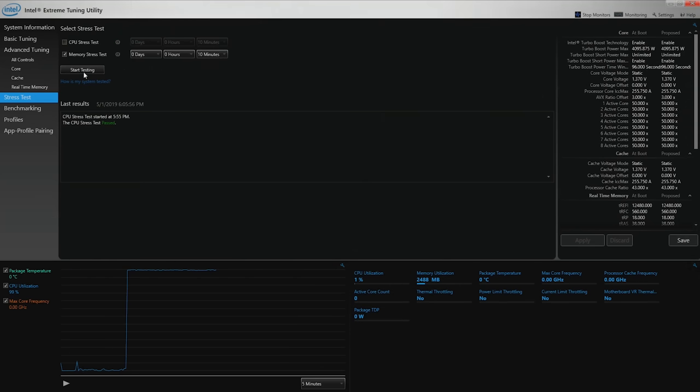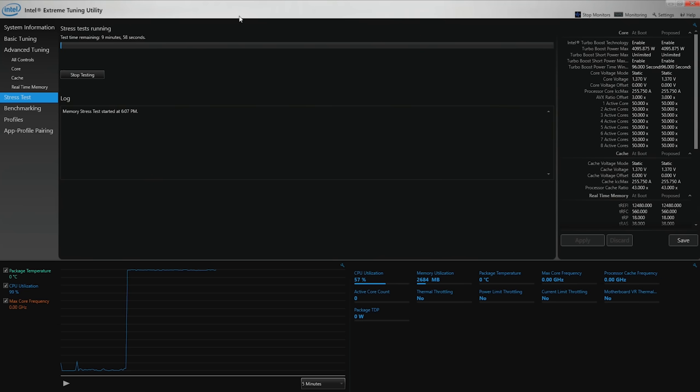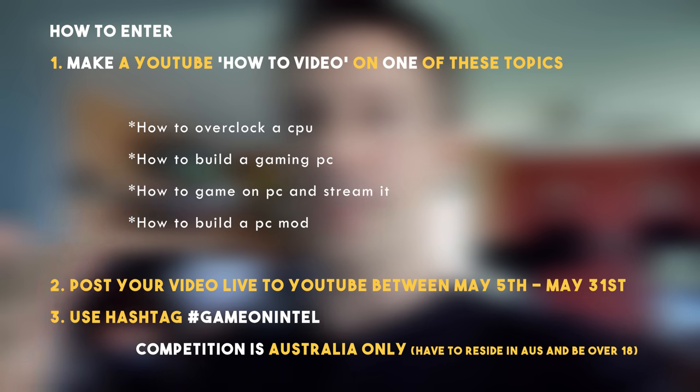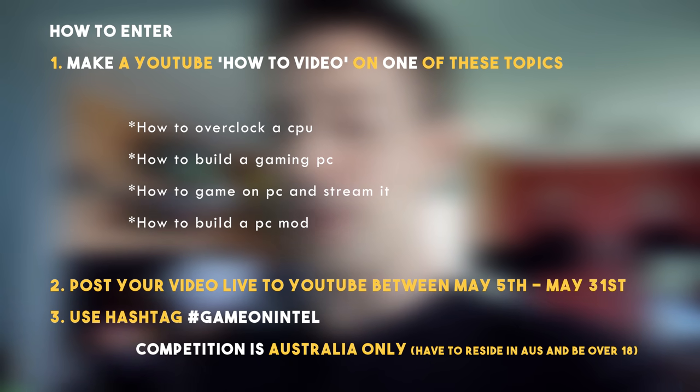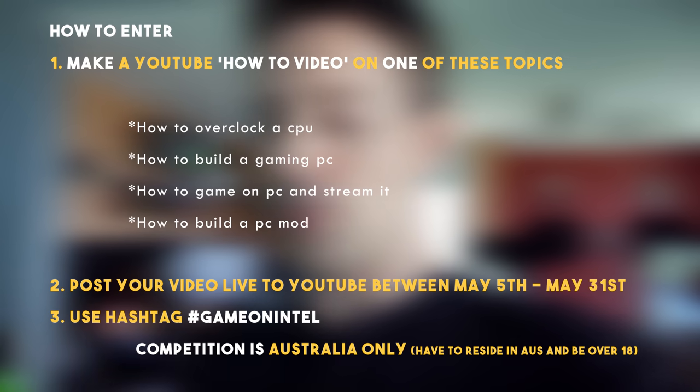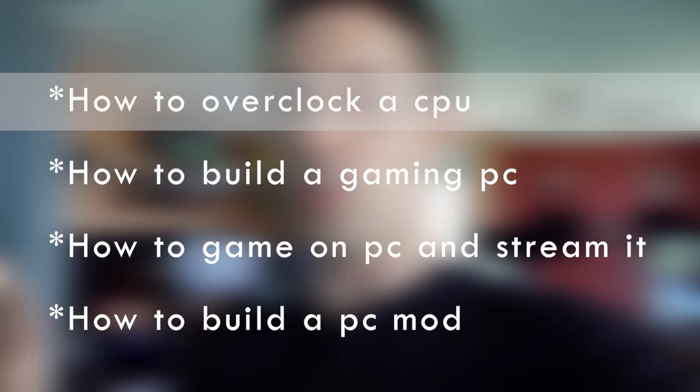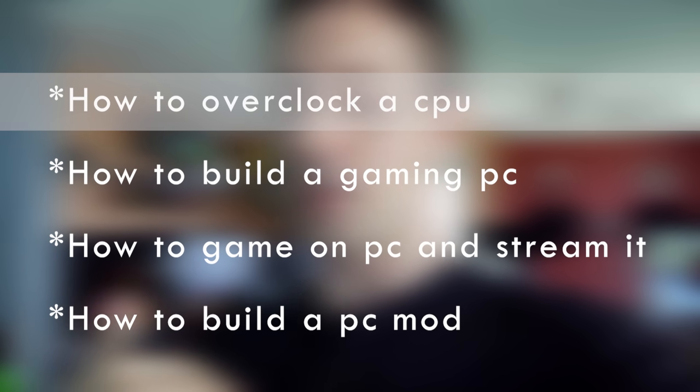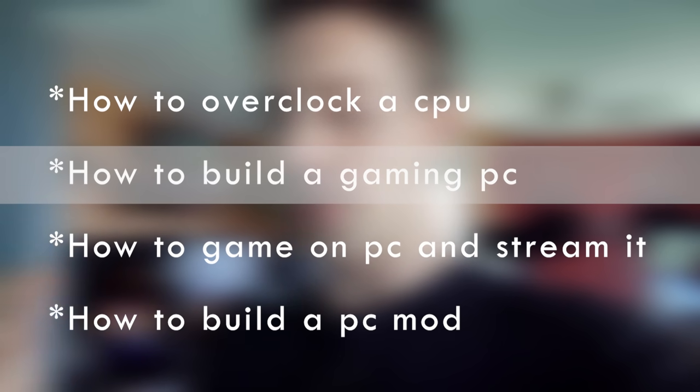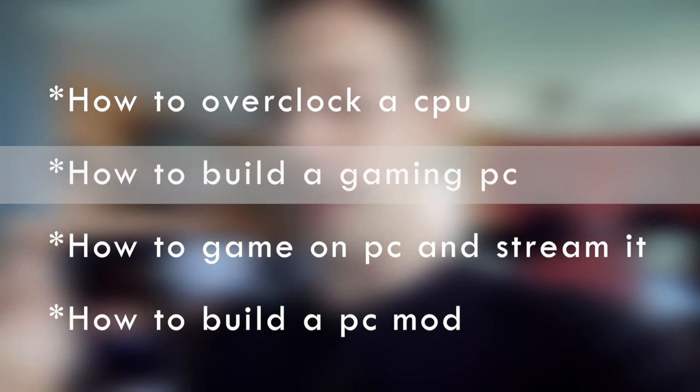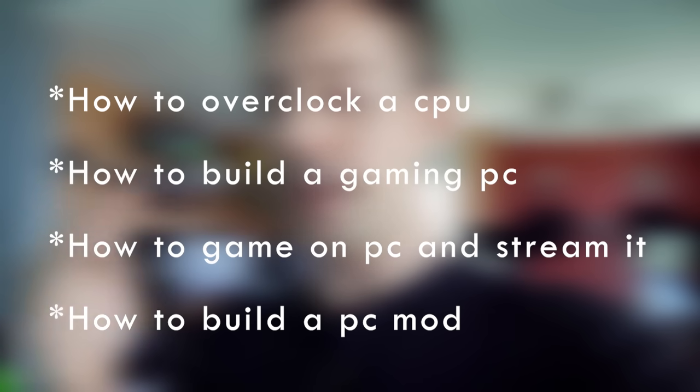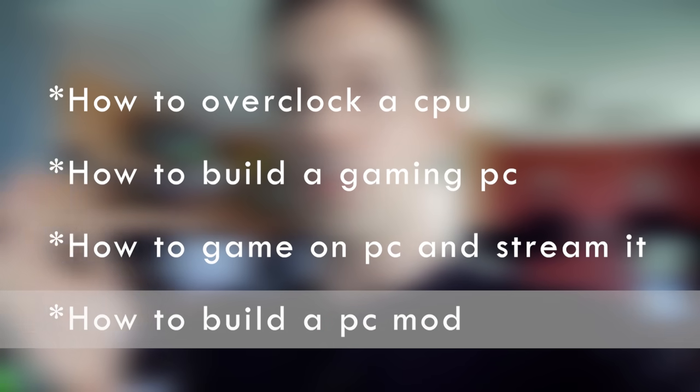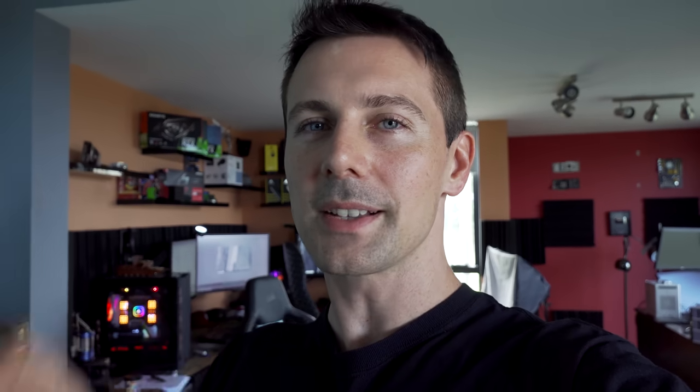I hope you enjoyed this quick how-to. If you have your own how-to videos, upload them to YouTube with the hashtag for a chance to win a great gaming PC. Topics range from overclocking a CPU like I did today, building a gaming rig, PC gaming and streaming, or building a custom PC mod.